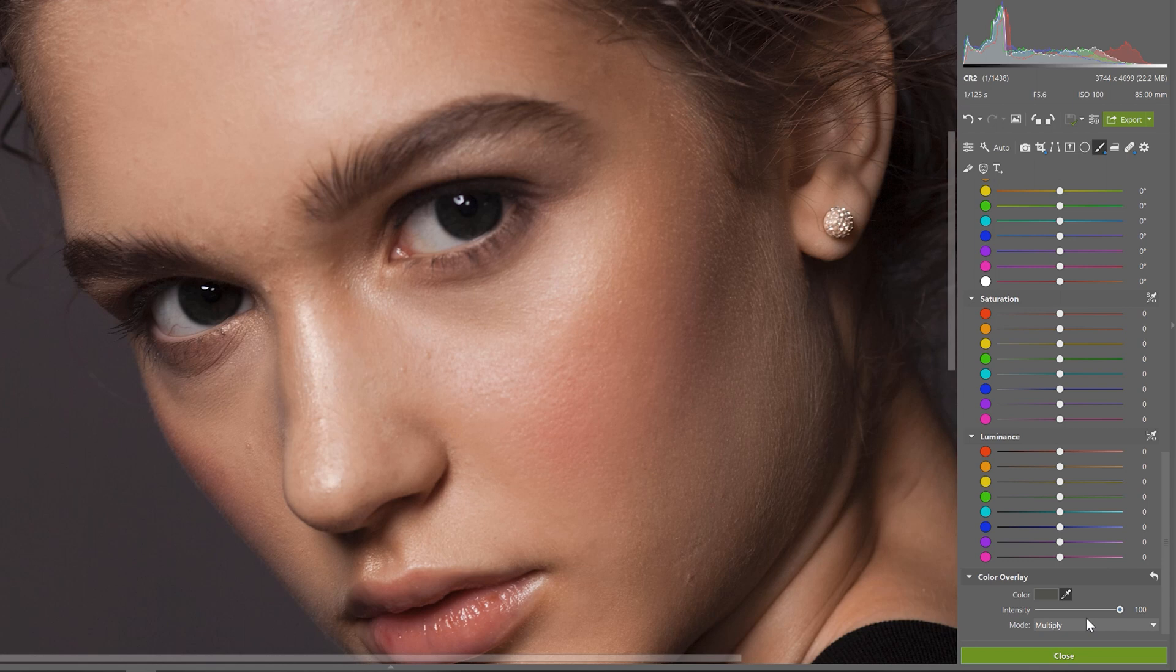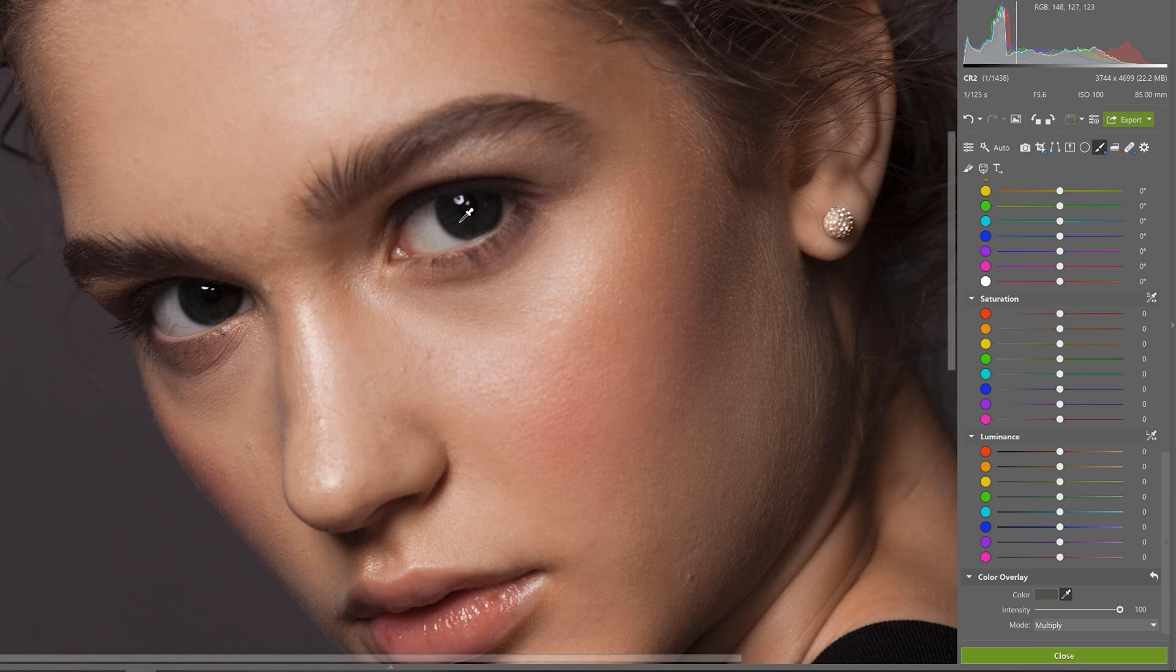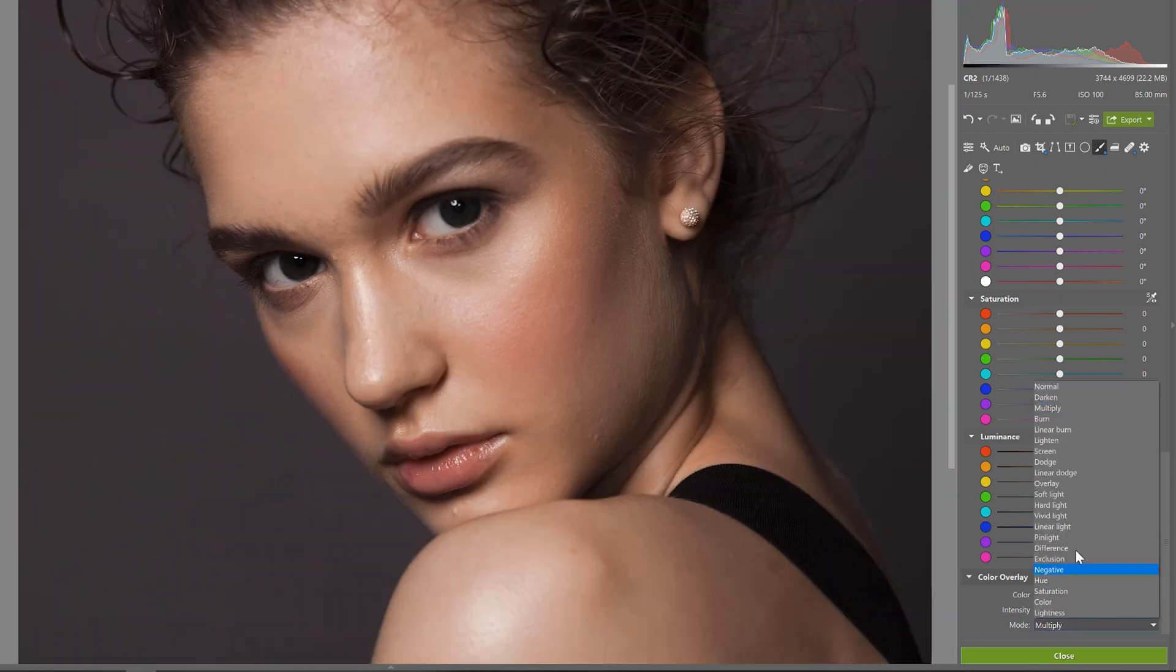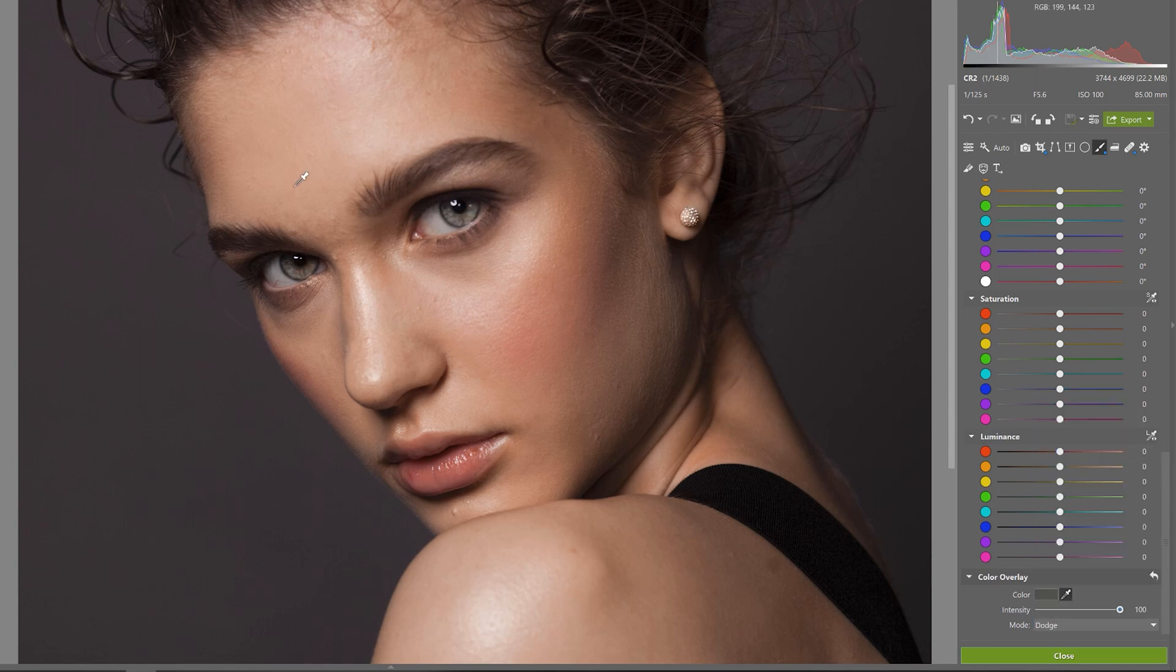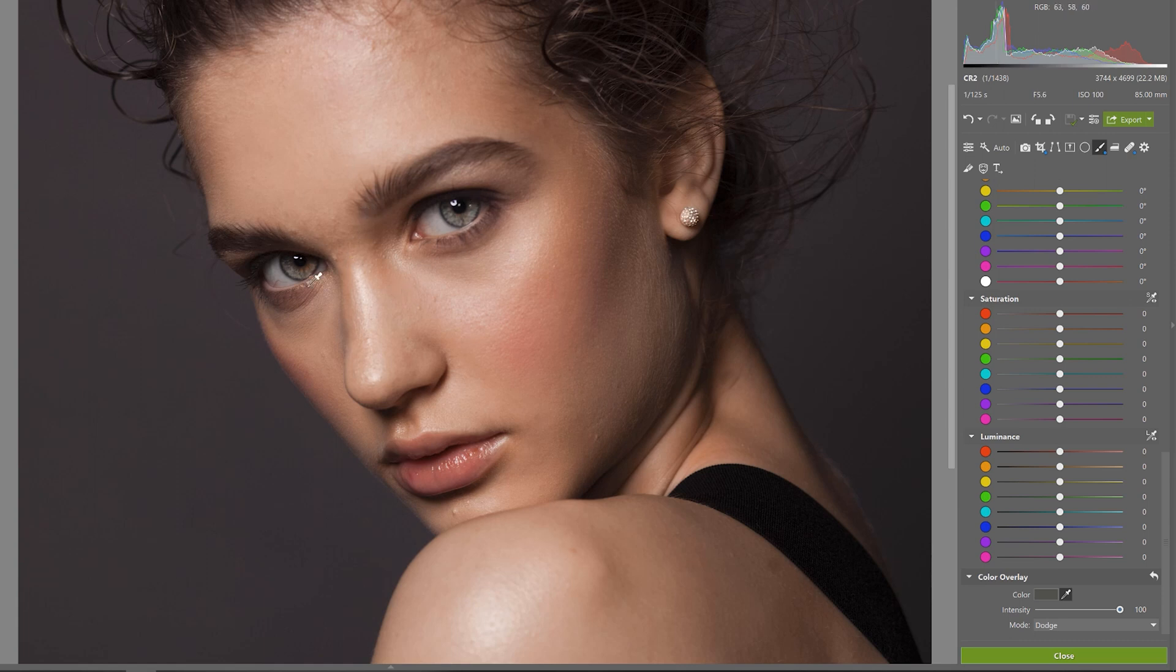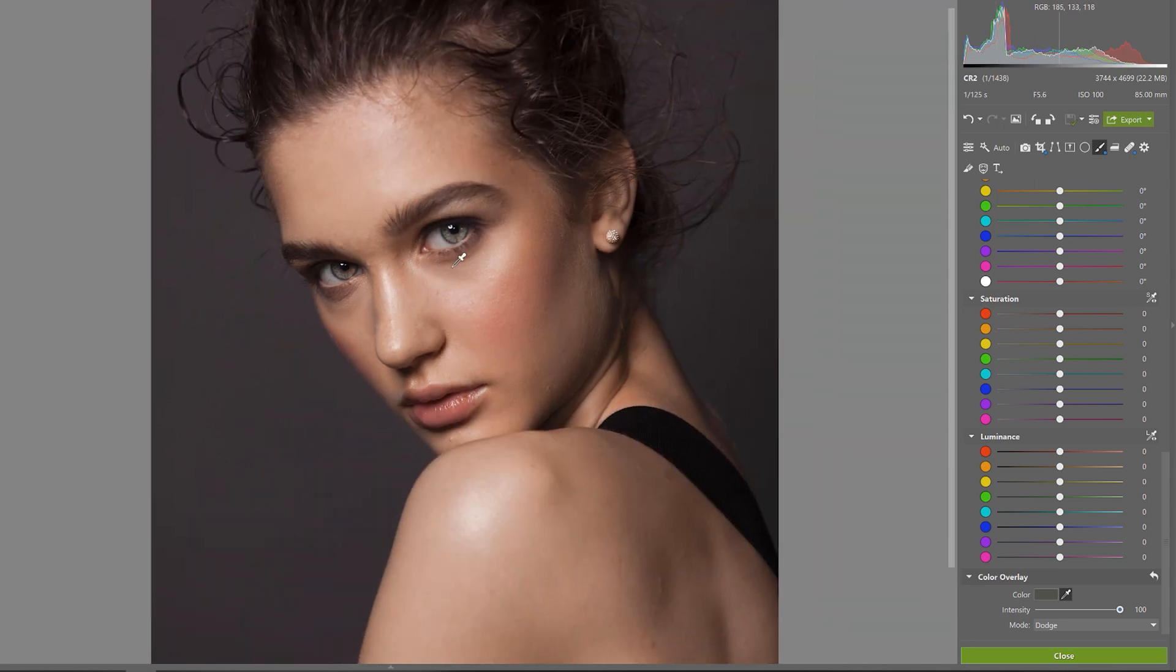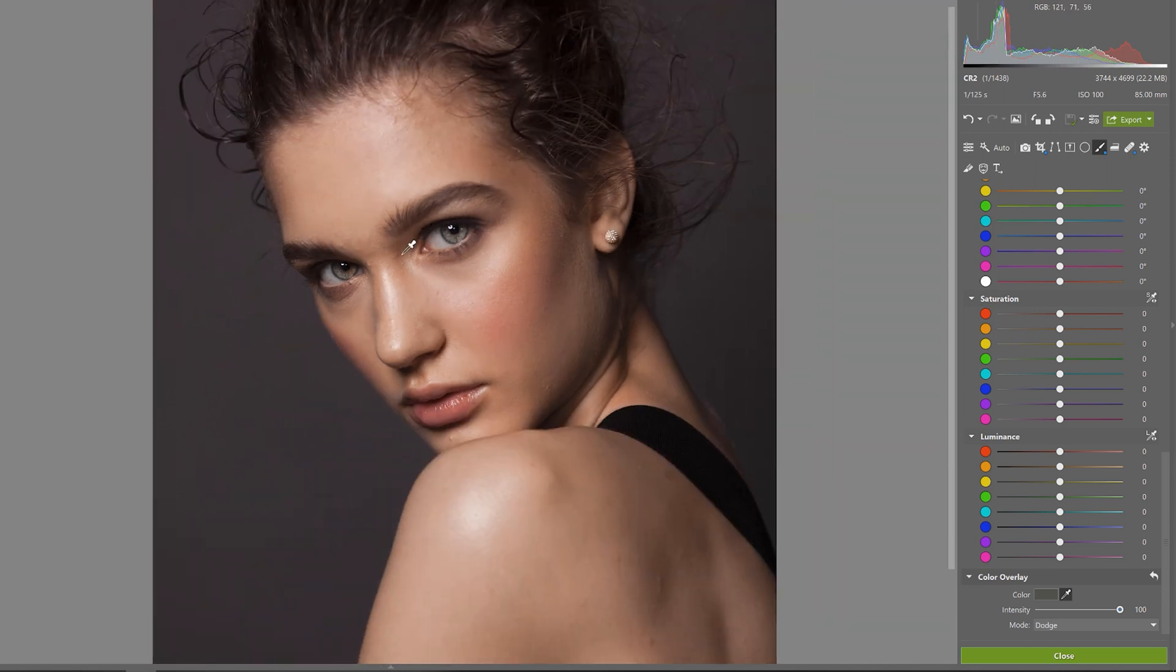Notice how the eyes now look completely different and so we'll need to change the blending mode. And select dodge. Now you can see what that does. The iris is now way more defined and pronounced and it definitely stands out and grabs our attention.